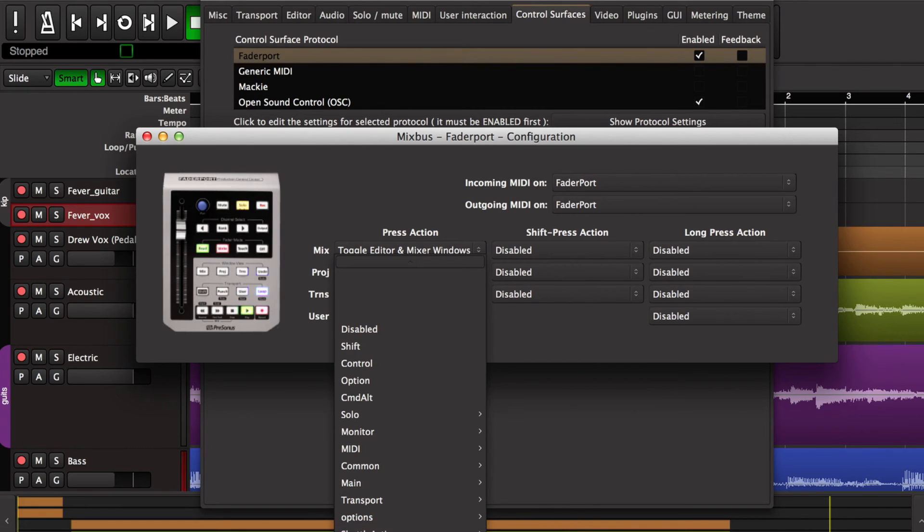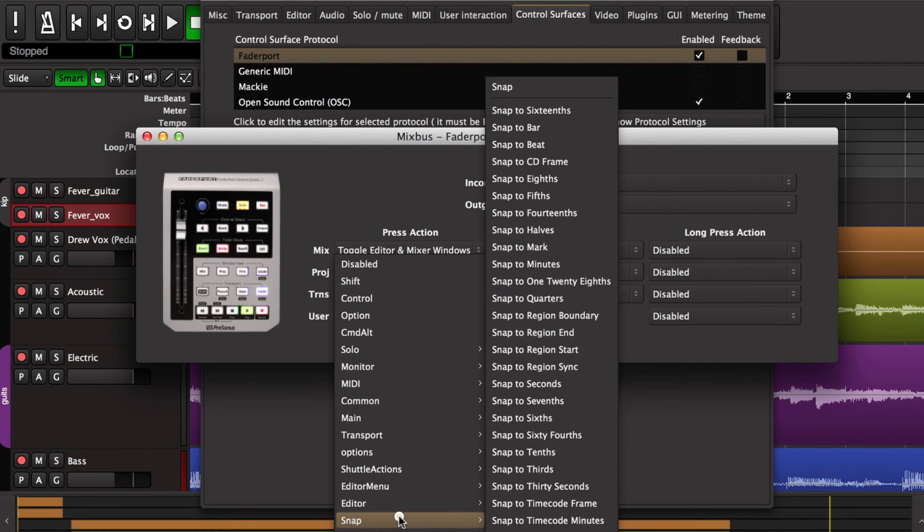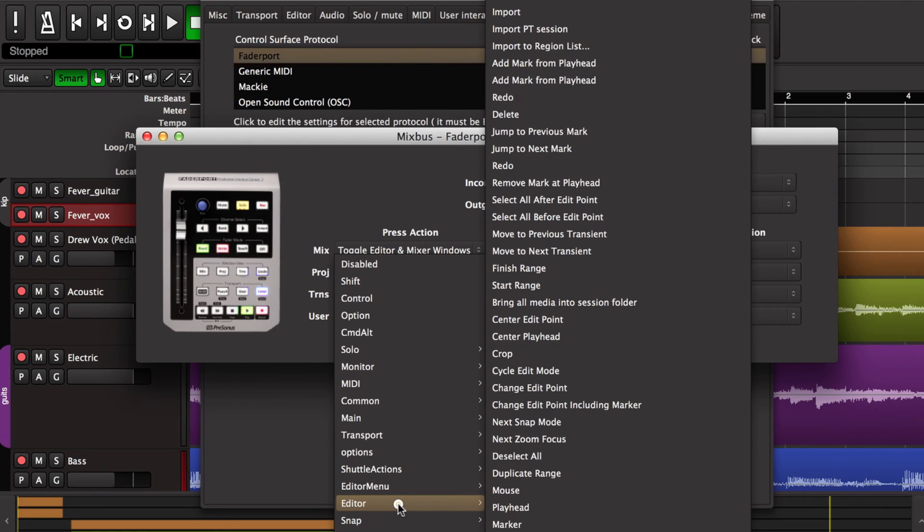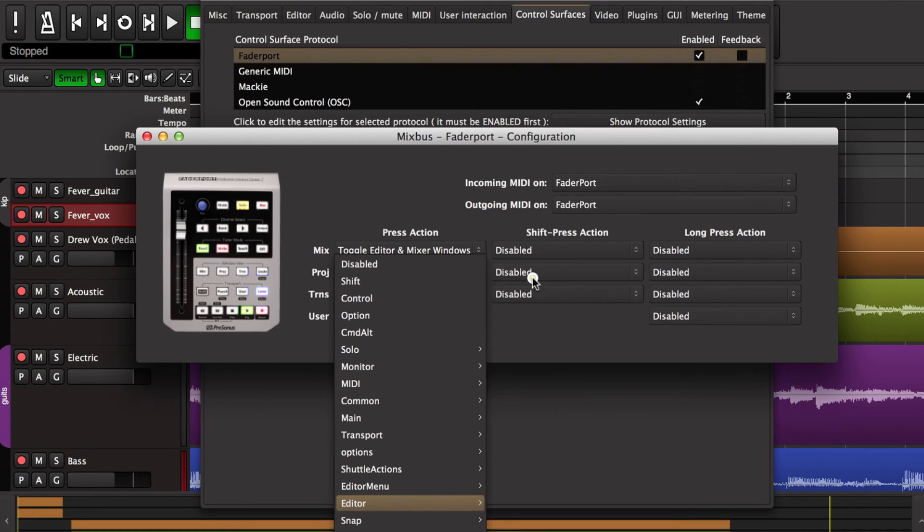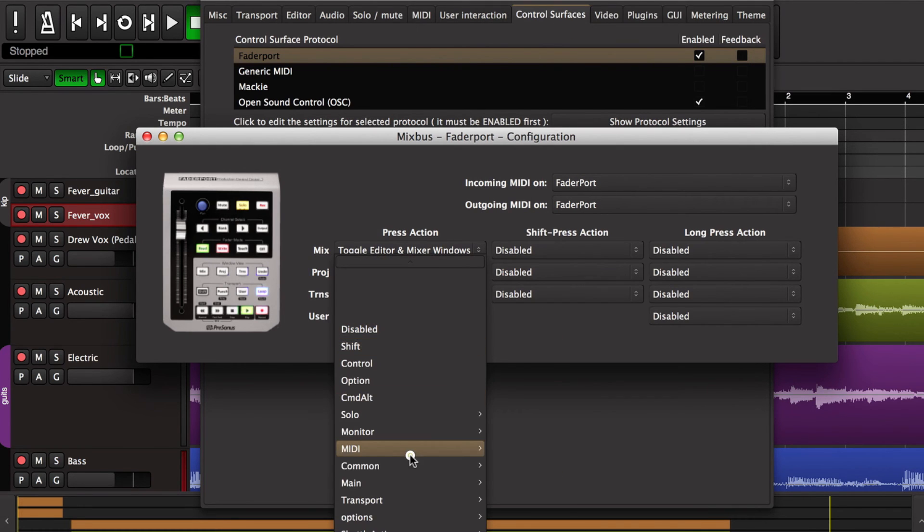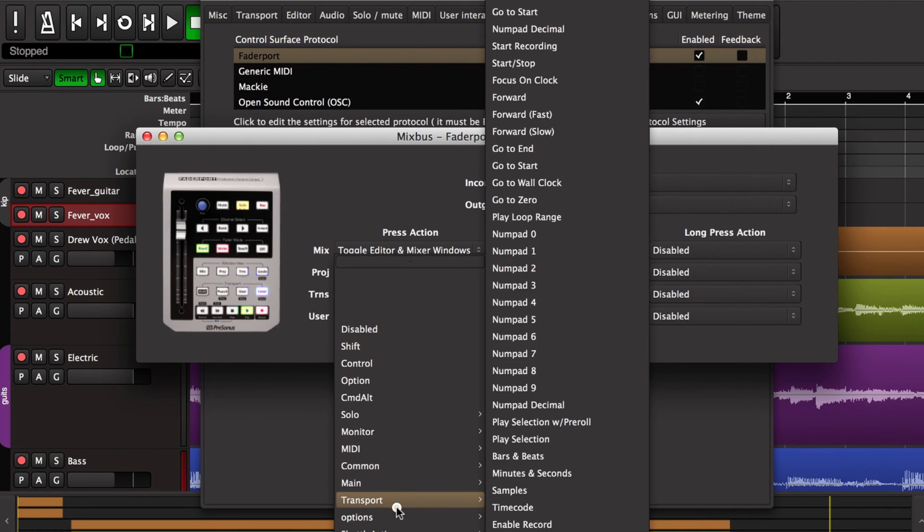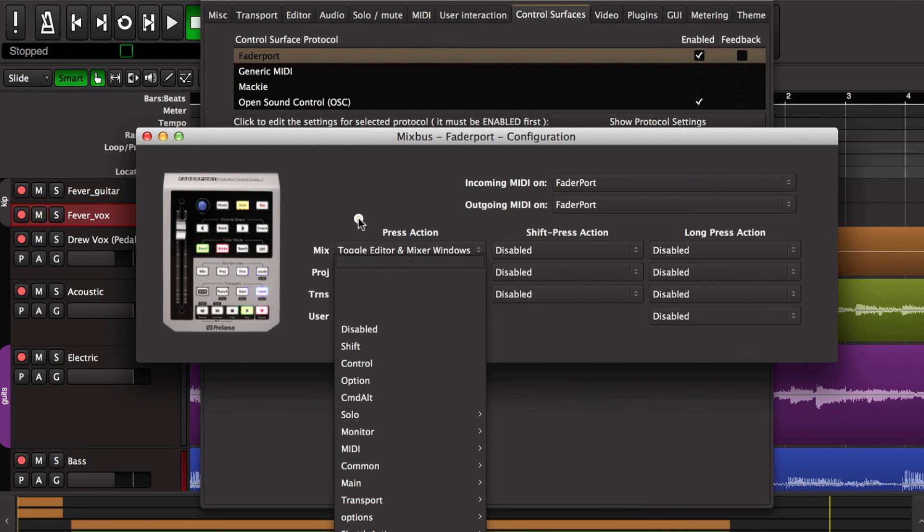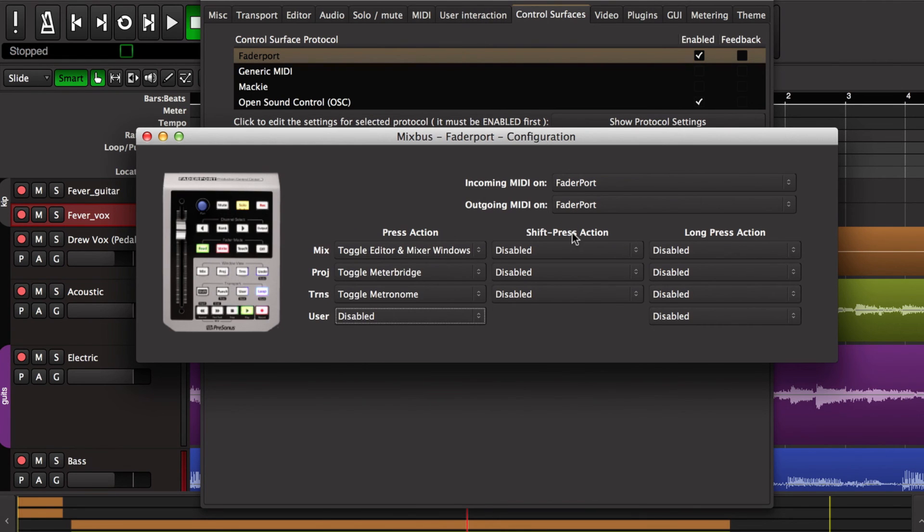So there are hundreds and hundreds of different actions you can trigger with that. One of the ones that I've used it for in the past is to start and finish ranges, editing range. But you can experiment with those and there are also variants of these buttons when you hold the shift key or if you hold them for a long time.